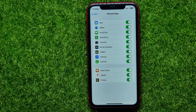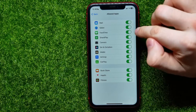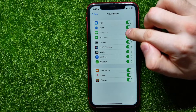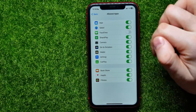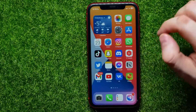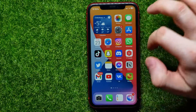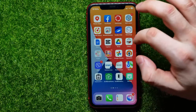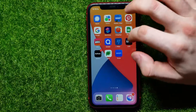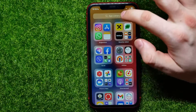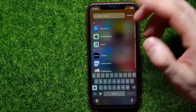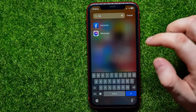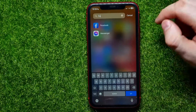But if you want to disable FaceTime, all you have to do is hit that switcher to toggle it off. When this app is toggled off, you can't find the FaceTime icon on the home screen or even in the app library.